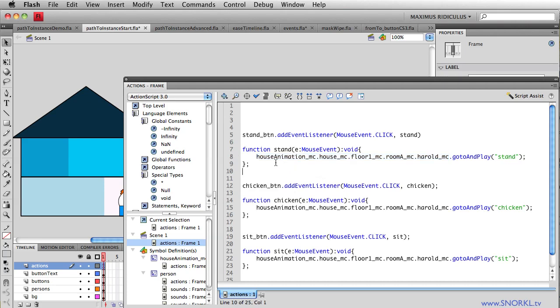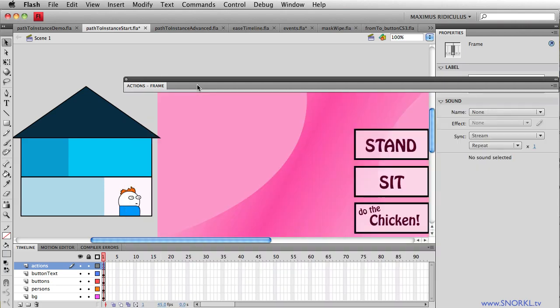You'll see he lives inside of House Animation MC, and then there's House MC, and Floor 1 MC, room AMC, and then there's finally Harold, who I can tell to stand, do the chicken, or sit by playing different frames in his animation.